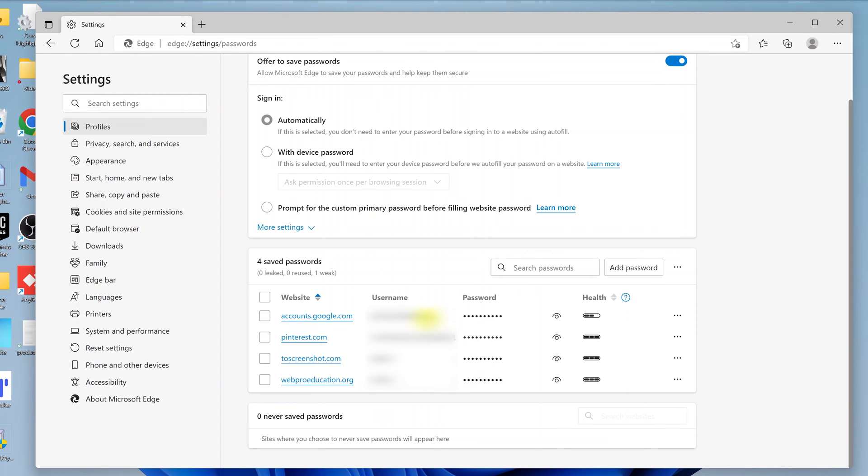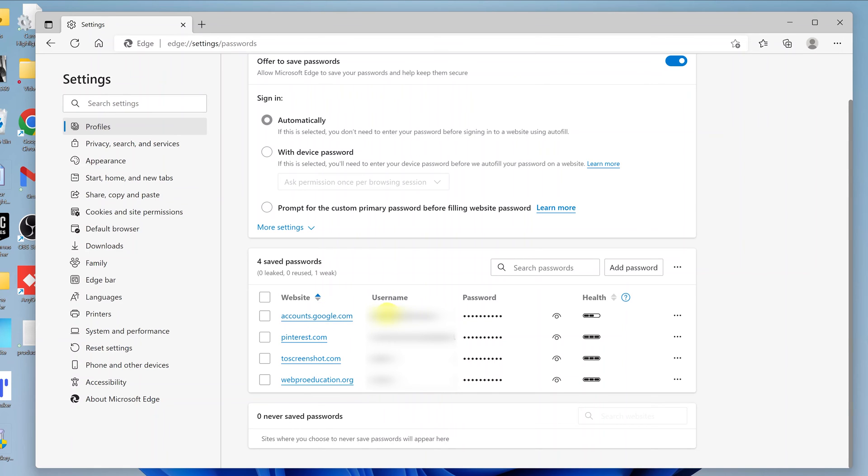So to see a specific password, let's say for instance you want to see this password to this account. This is a Google account, this is a username. The password is hidden behind asterisks, but to see the password, click on this eye icon.